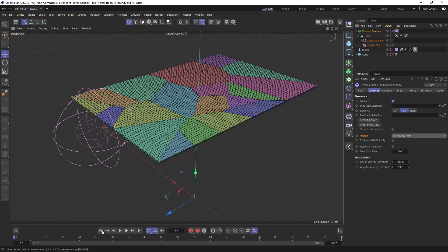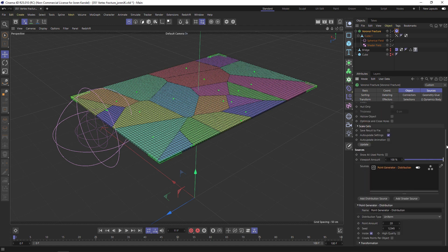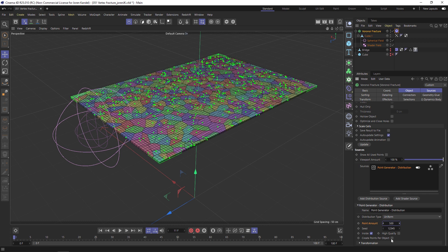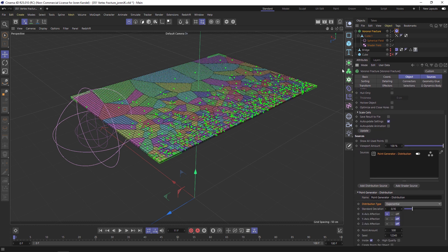That means it's not going to do anything right now because we haven't triggered it yet. Before we do that, let's go into the Voronoi Fracture and go to the Point Generator. Let's add a bunch more points to the Point Amount, like maybe 500. Let's also change the Distribution from Uniform to Exponential.